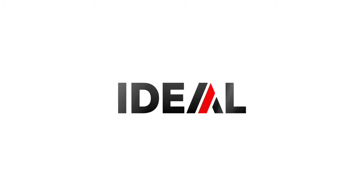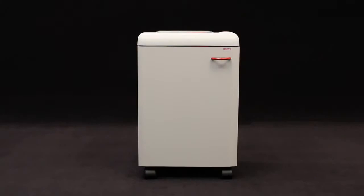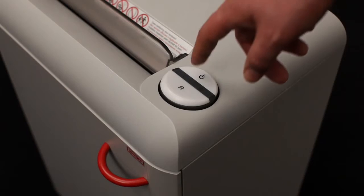IDEAL presents the model 2360 for the desk side with automatic function and a convenient 240 millimeter feed opening.